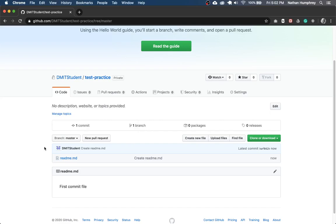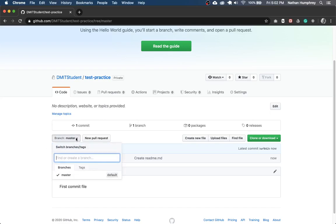The next step before uploading your project is going to be clicking on where it says branch here and typing in feedback. So this is the process of creating the feedback branch that will end up becoming a pull request that we can use to track the feedback from any collaborators, in the same way as it's done for your assignments.